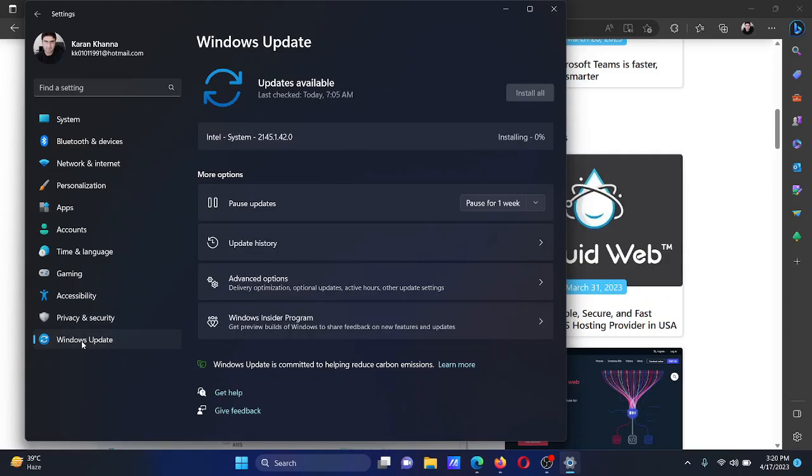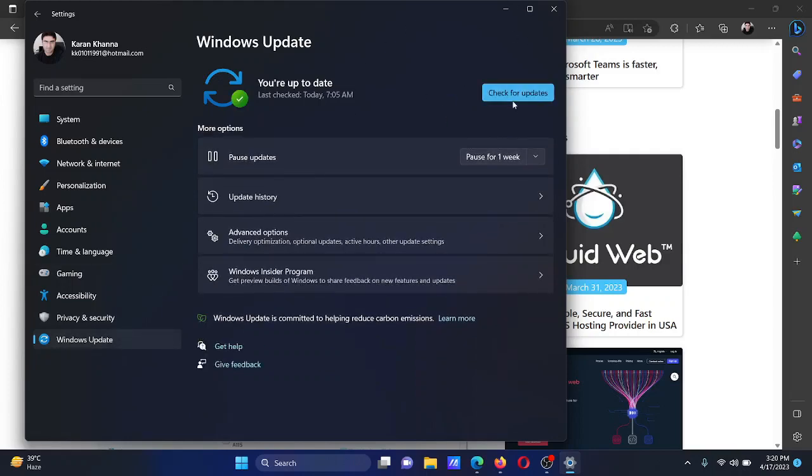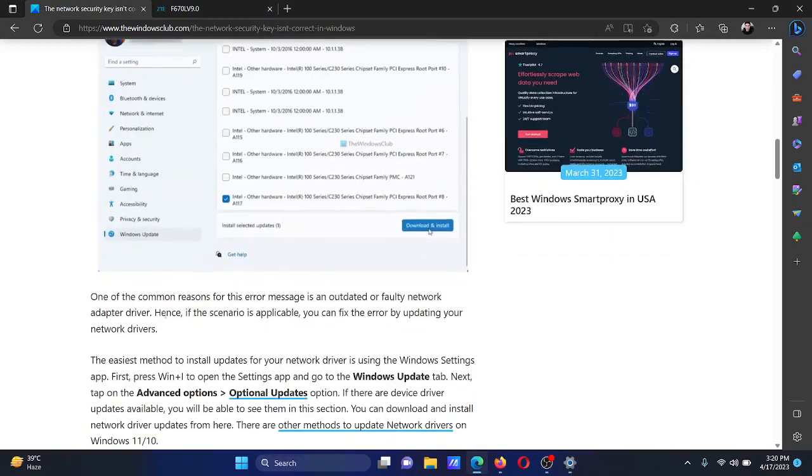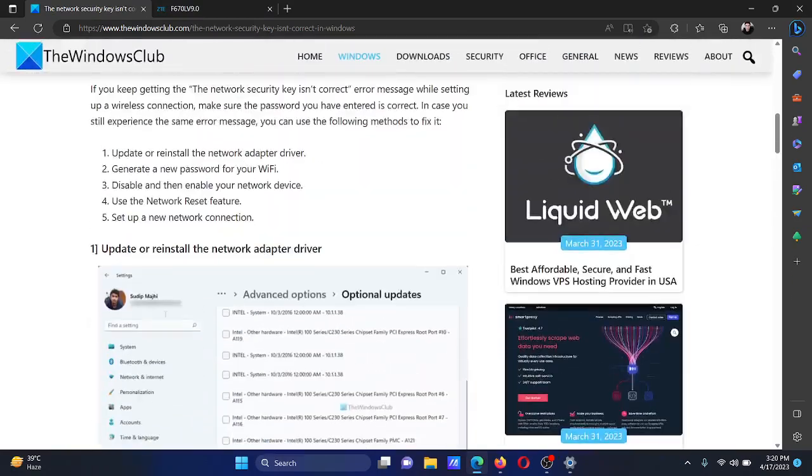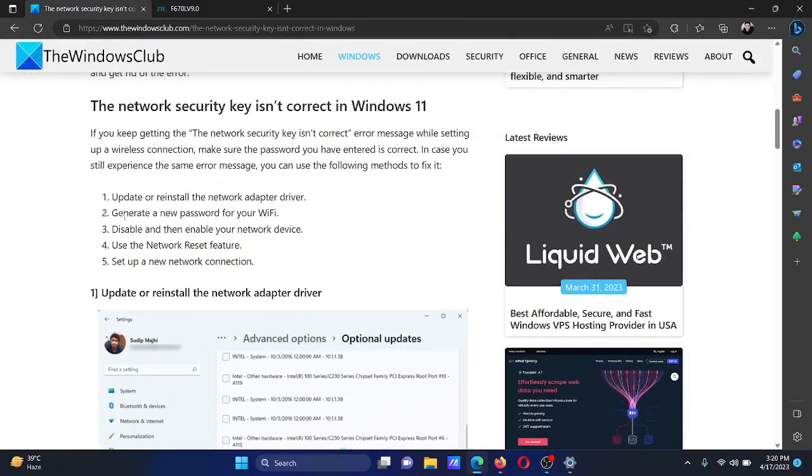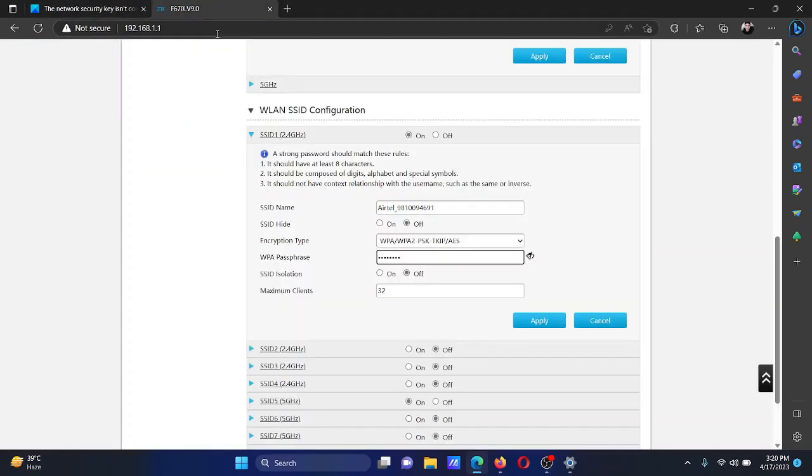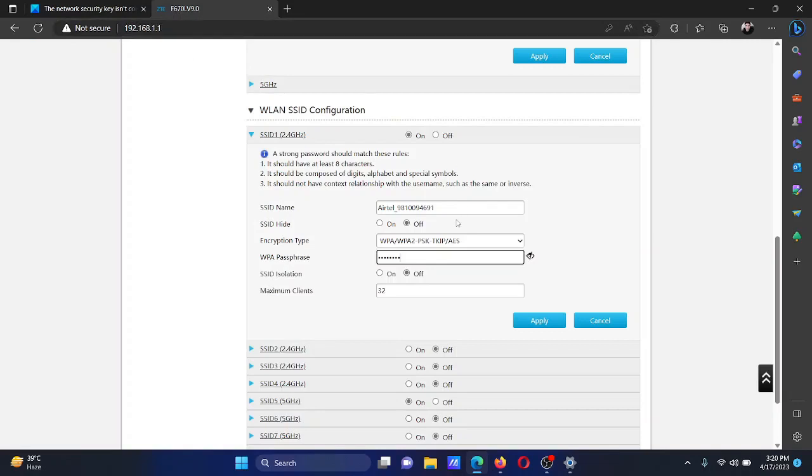The next solution is to generate a new password for your Wi-Fi. Now you will have to log into your Wi-Fi user interface. Usually the path is 192.168.0.1 or 1.1.